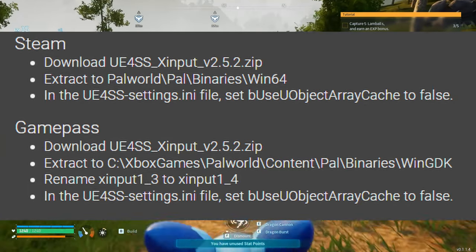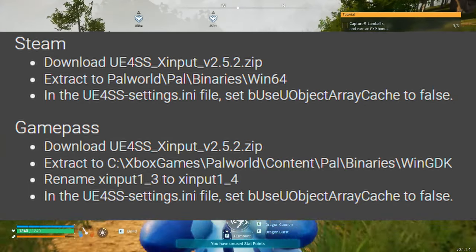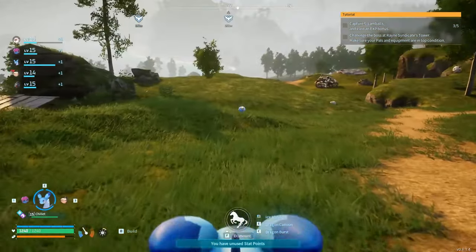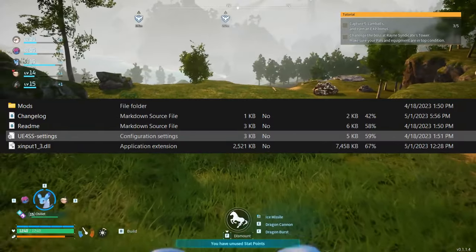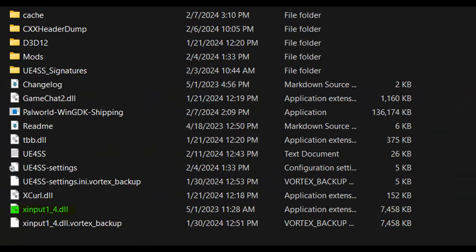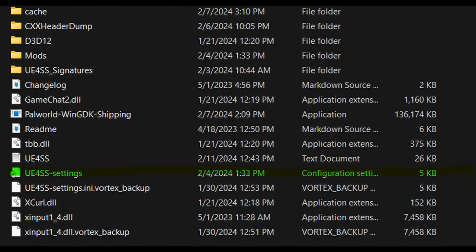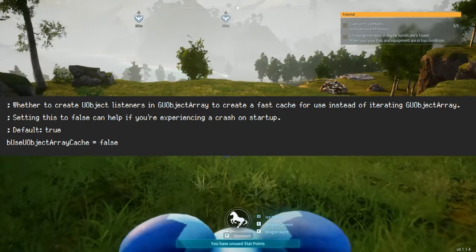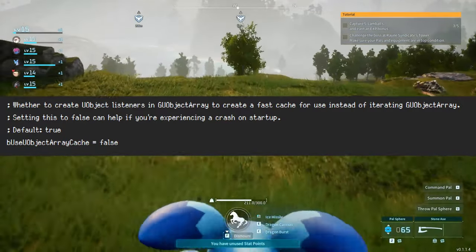After extracting it, your file structure should look vaguely like this. If you're on Game Pass, you're going to rename the xinput-1.3 file to xinput-1.4. And in both options, you're going to find the UE4SS Settings ini file and set the bUseObjectArrayCache to False. That is the basics of setup.